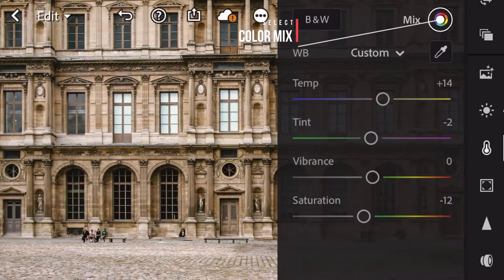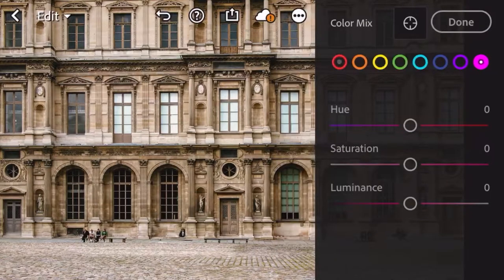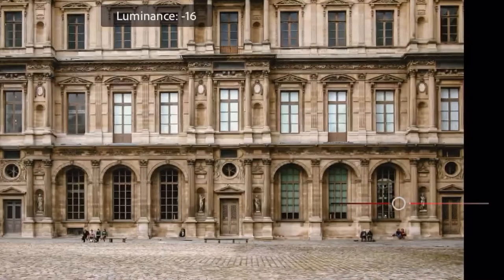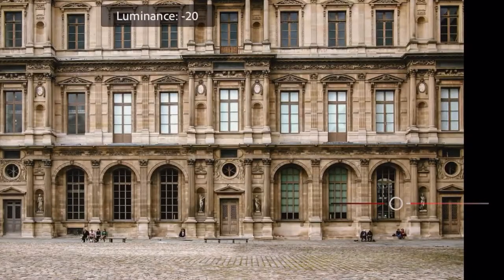Next, click the color mix and select the red tab. Adjust the luminance by negative 19.